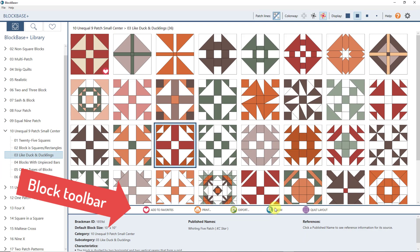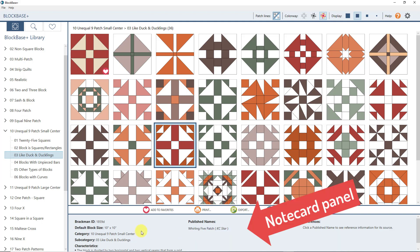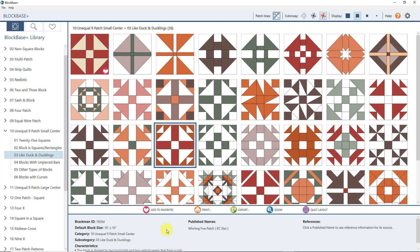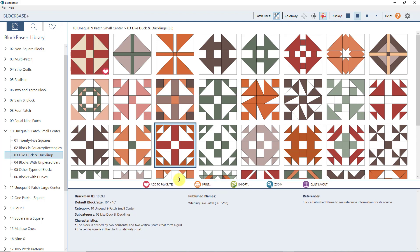So again, that is the block toolbar. Now we've talked about the navigation panel and the block viewer. The third area is the note card panel, down here at the bottom. Depending on your screen size, you may want to adjust the note card panel by hovering your mouse over this button and bringing it up larger. The note card panel takes all the information that Barbara Brackman gathered in her Encyclopedia of Pieced Quilt Patterns book and displays it here.